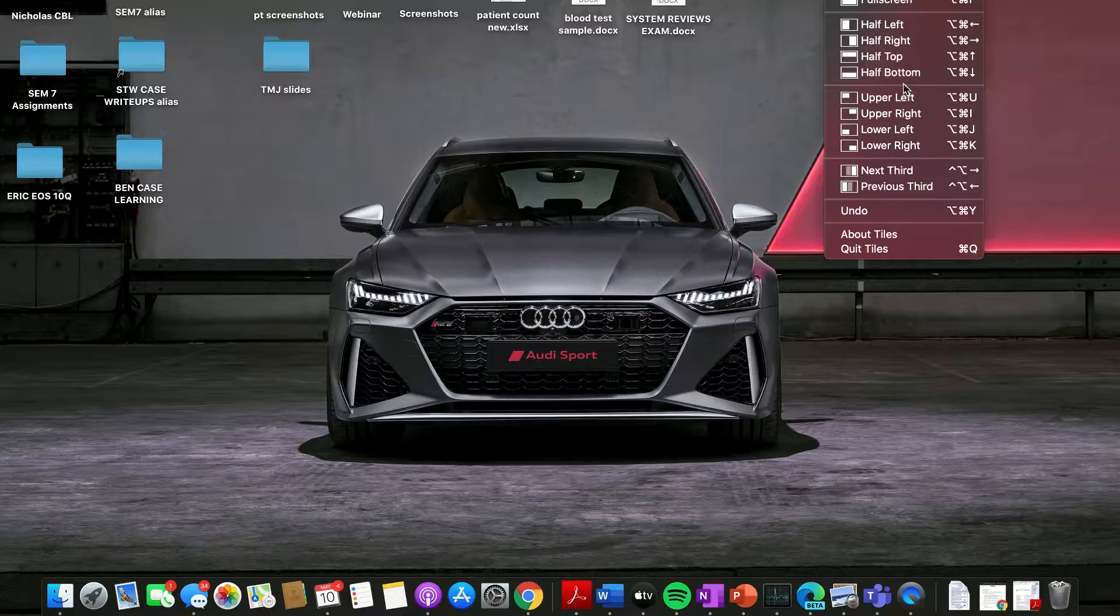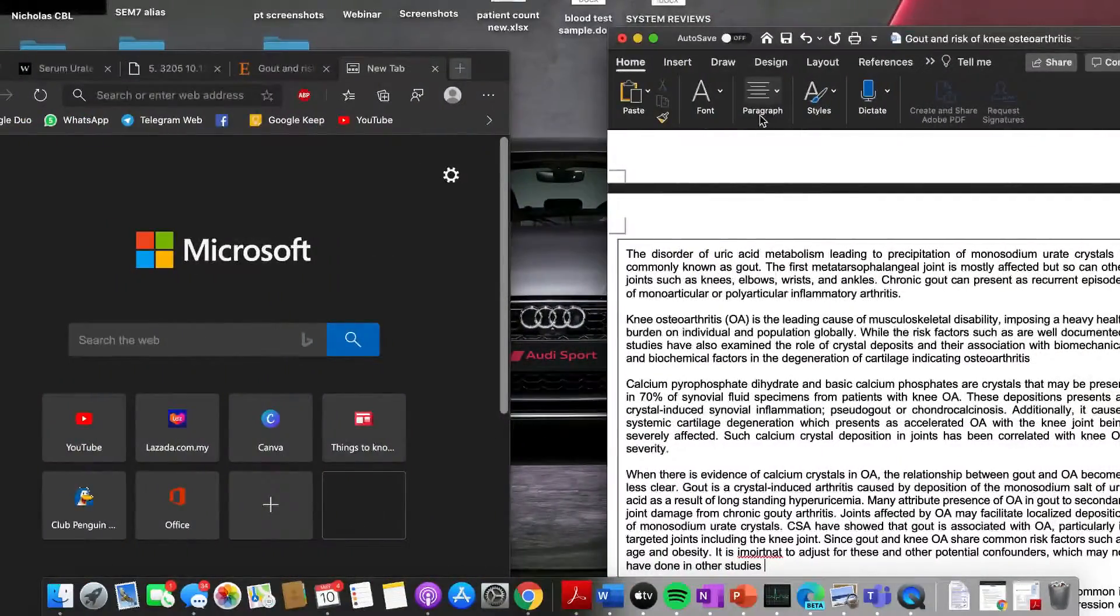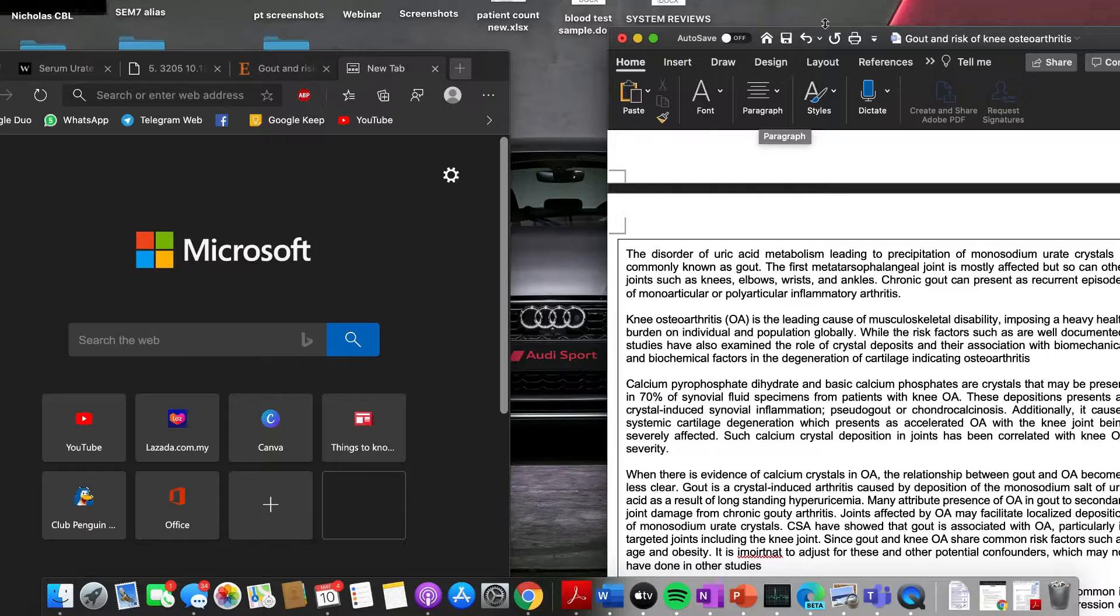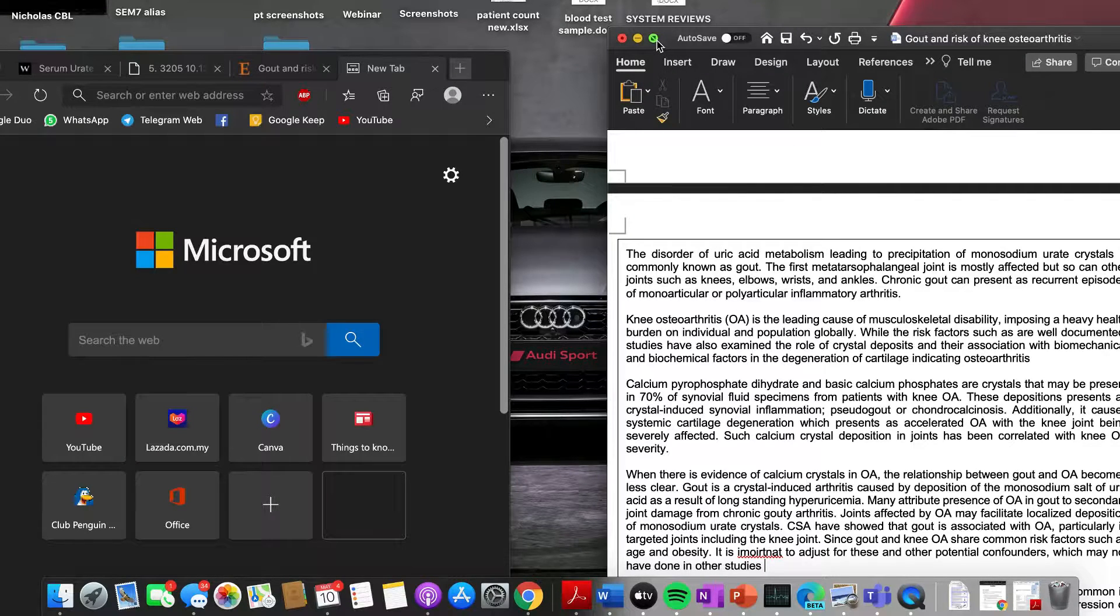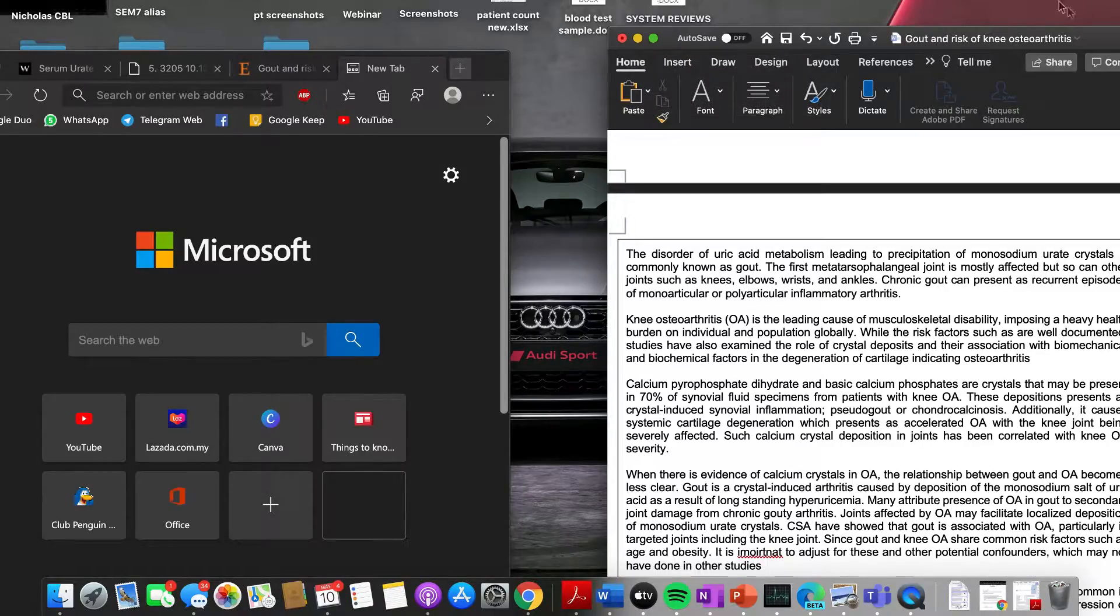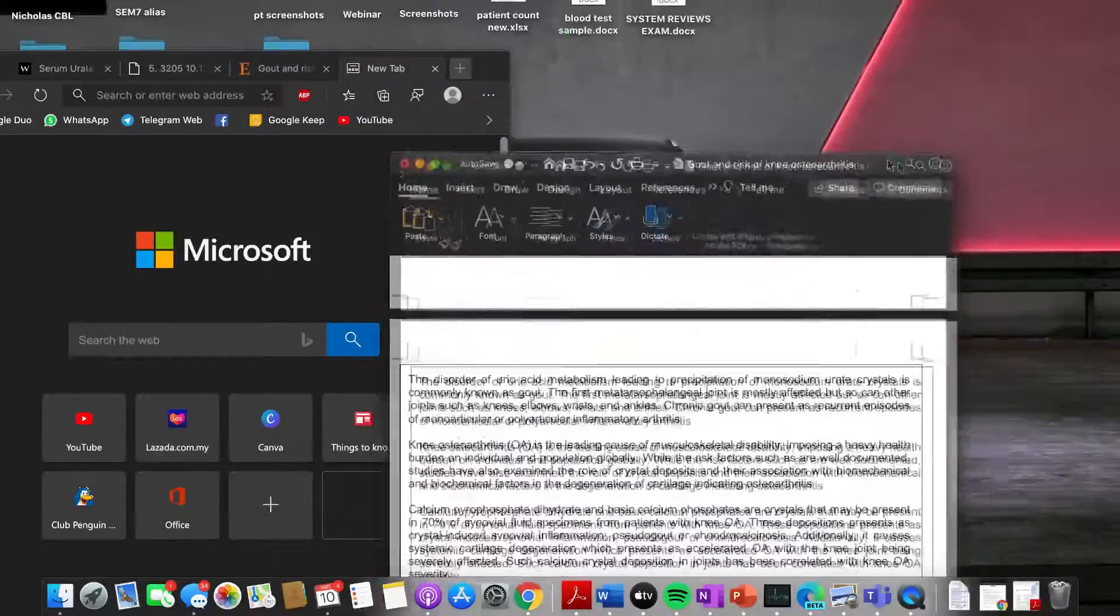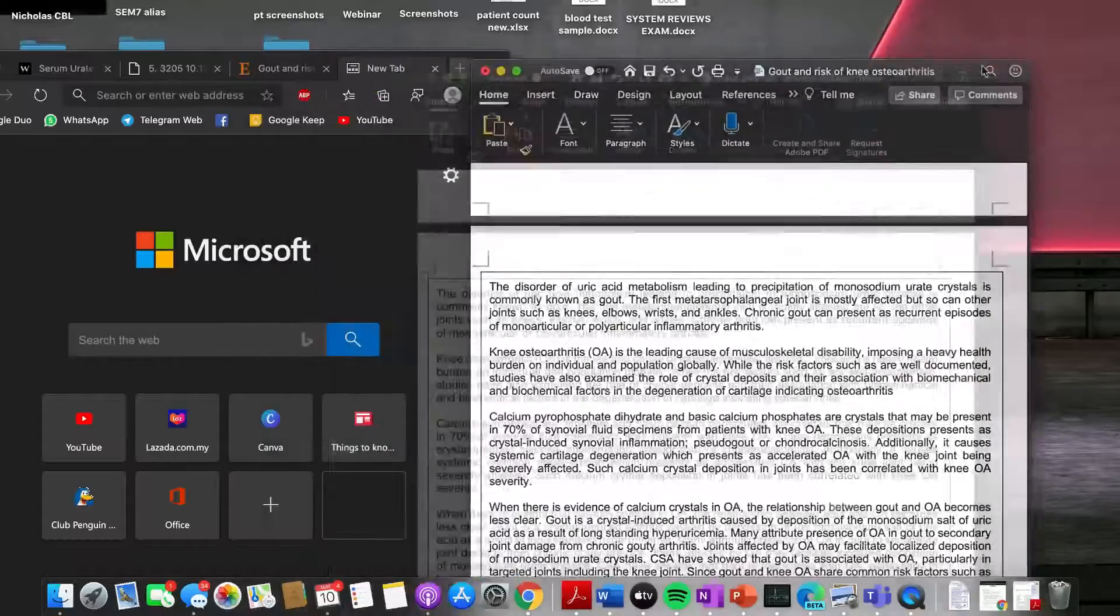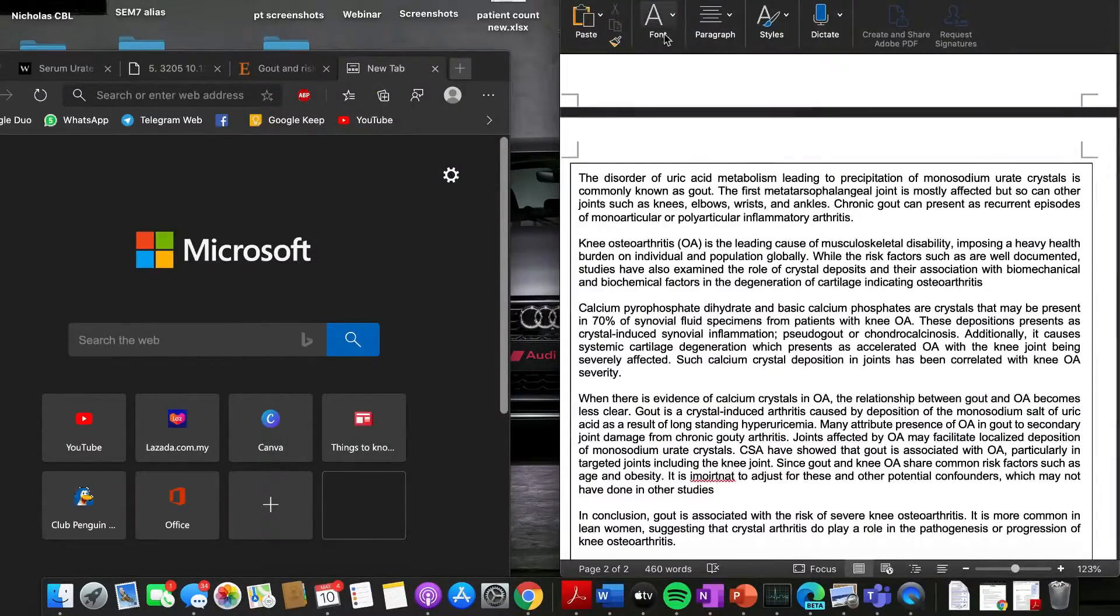Now with a similar setup that we have before, instead of going to the green icon and tiling the windows to the left or to the right, I can just hold on to the window like this, hold on to the tab, bring it to the side and it snaps into place just like that.